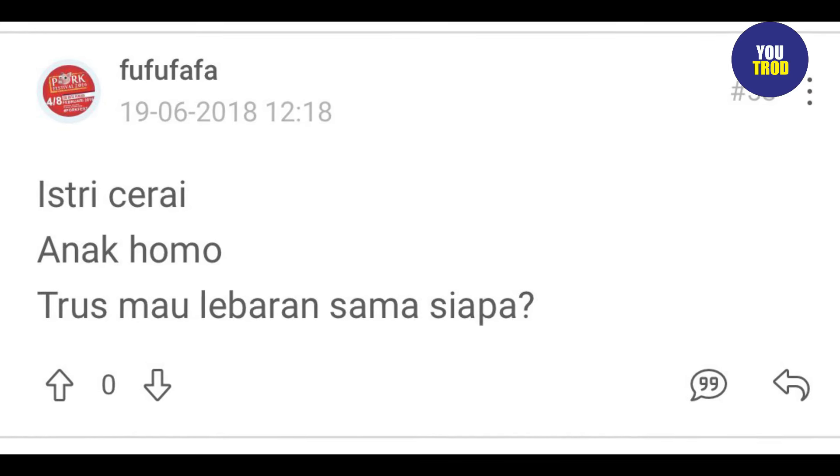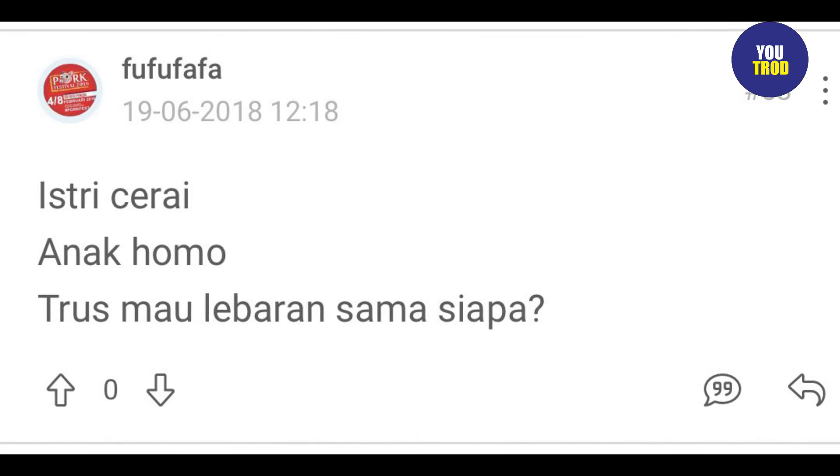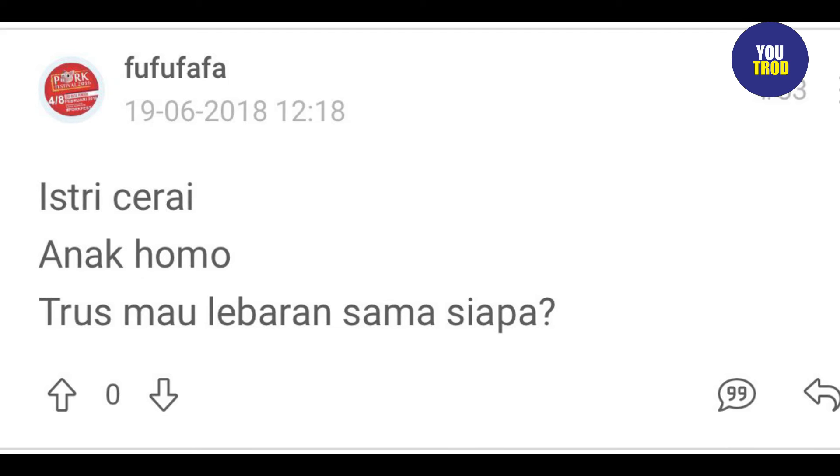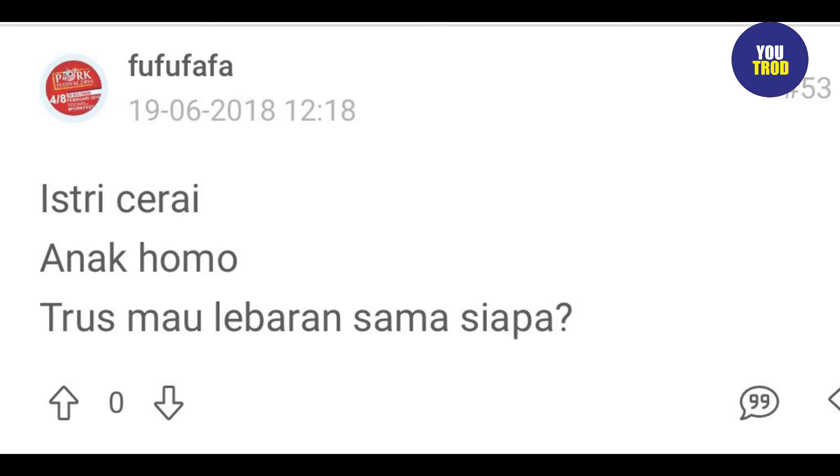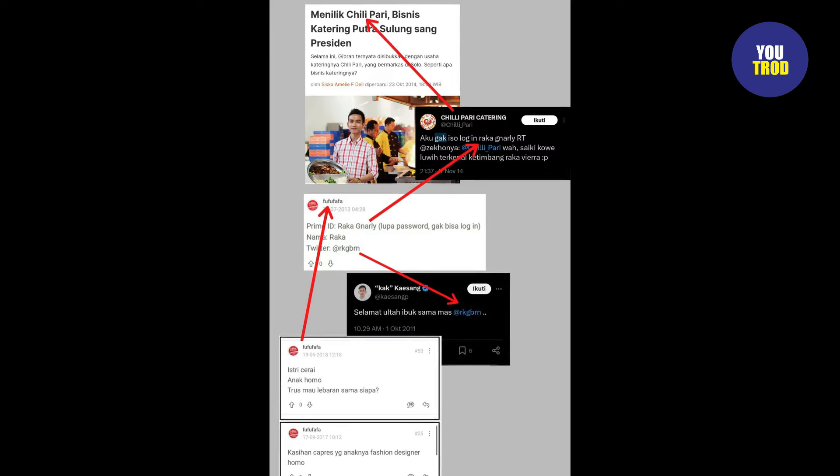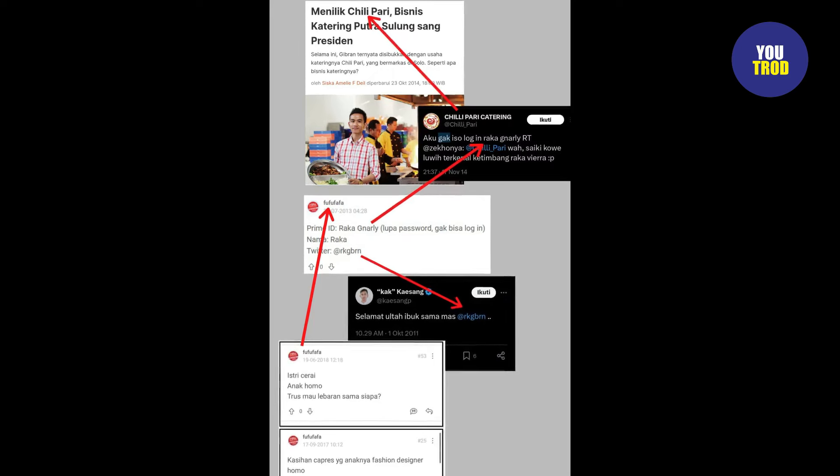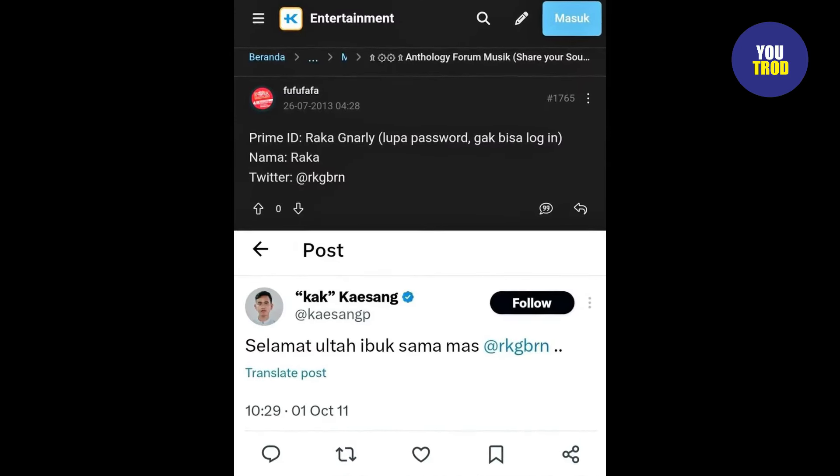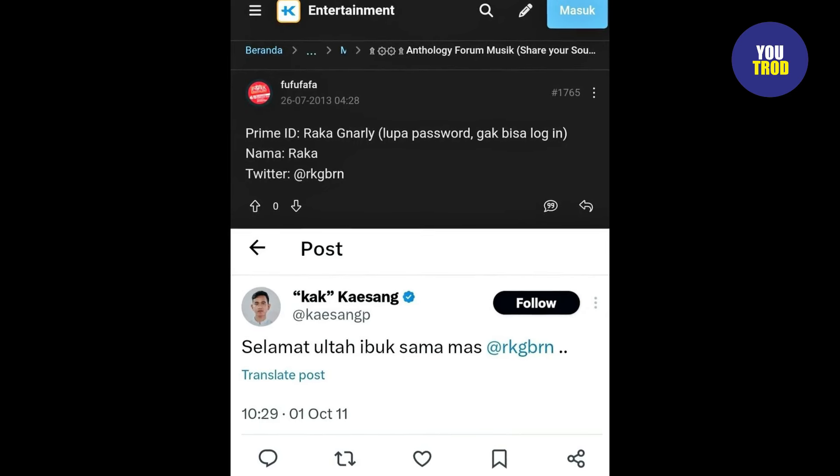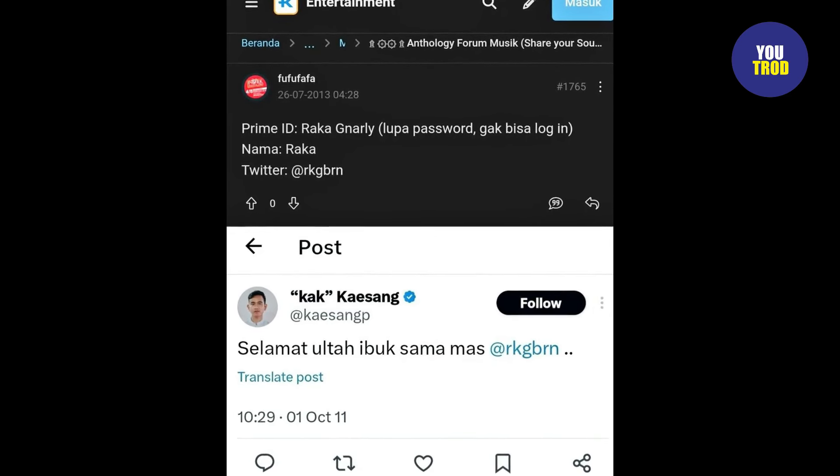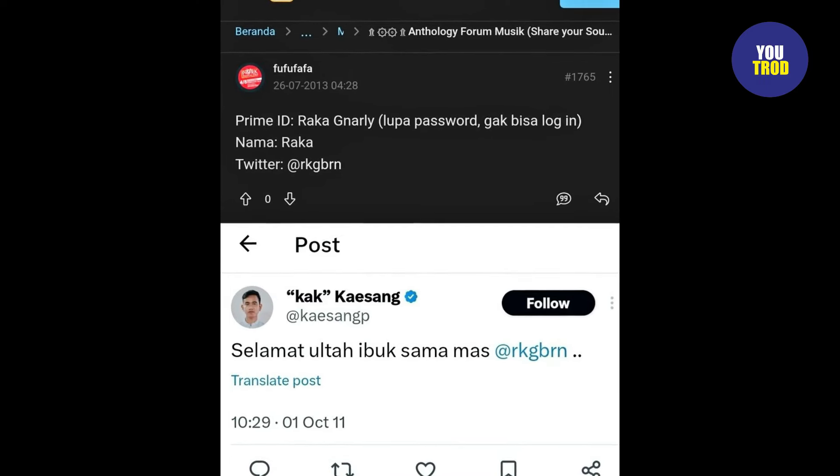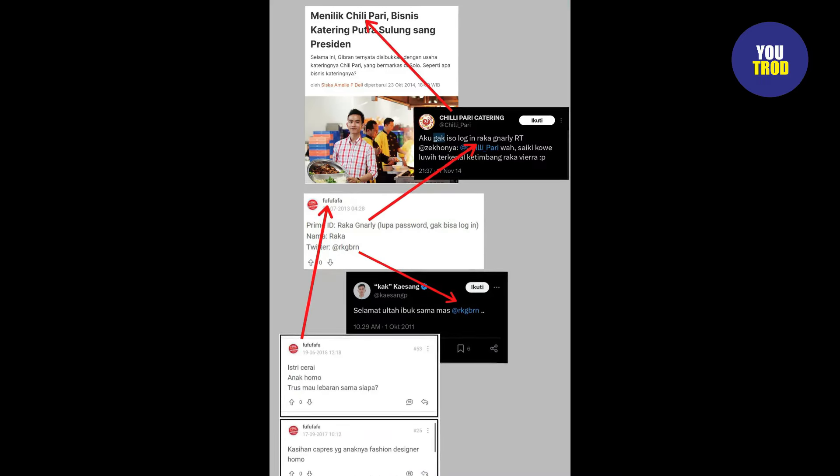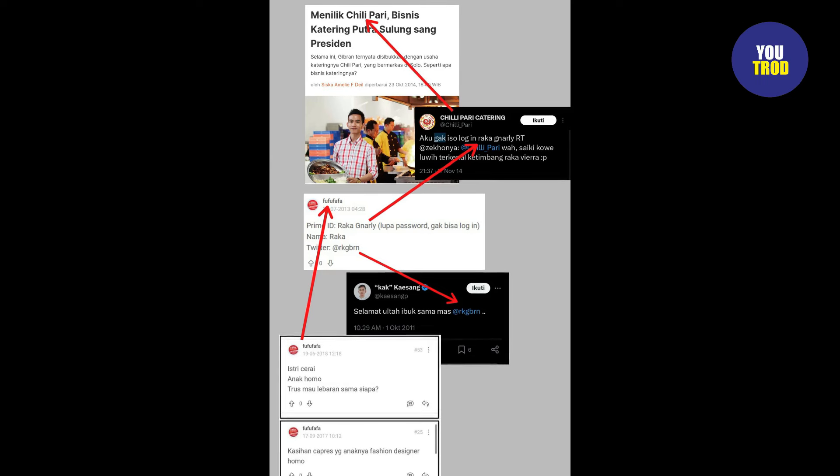Pasalnya dalam salah satu unggahan akun fufufafa di Kaskus, pengguna ini mengaku jika dirinya adalah pemilik akun X dengan username RKGBRN yang sempat di-mention oleh Kaesang Pangarep sebelumnya. Di unggahan tersebut, pengguna akun ini mengaku jika dirinya memiliki ID bernama Raka Genarly dan nama Raka. Sayangnya dirinya lupa dengan password akun tersebut dan tidak lagi mengaksesnya.